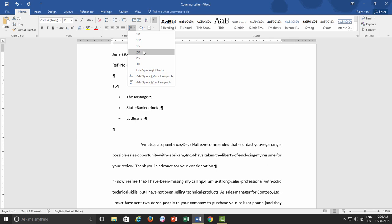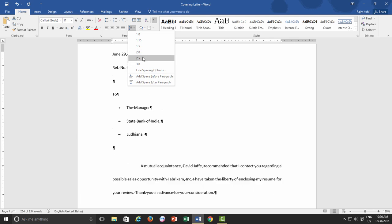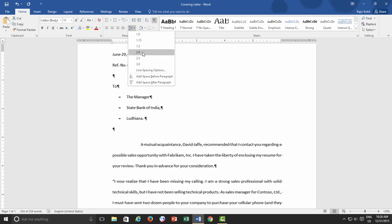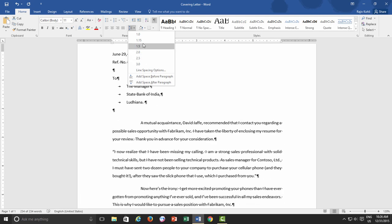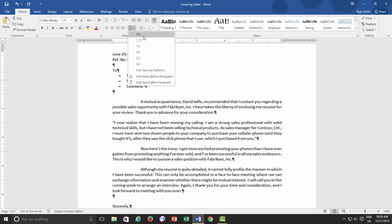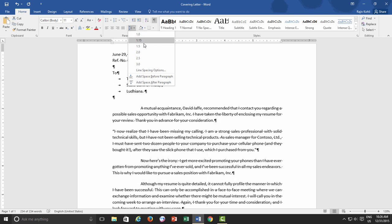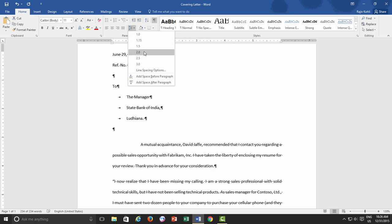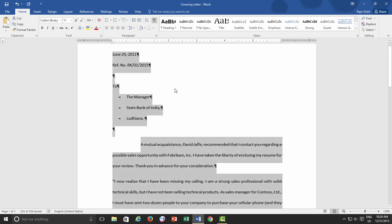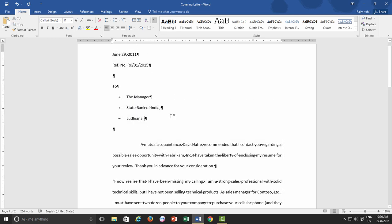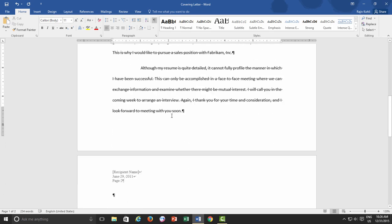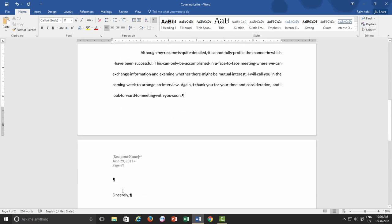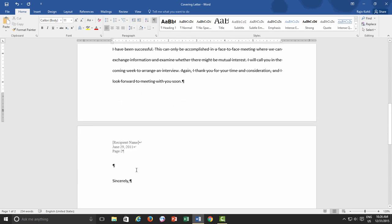whatever suits you, and when you hover mouse over them, you can see an instant preview in the background. For this document, if I go with 2, then you can notice that a few lines are getting over to the second page, which I don't want,